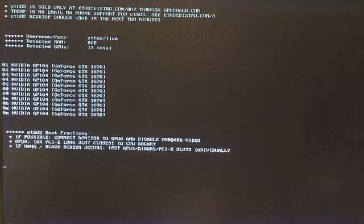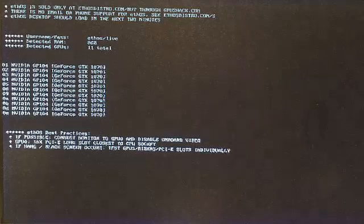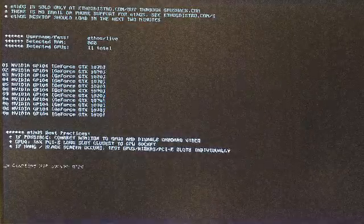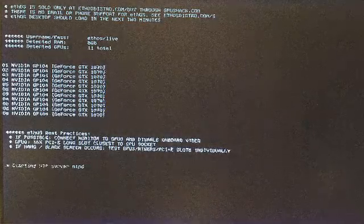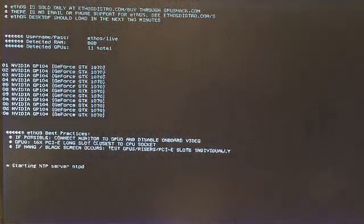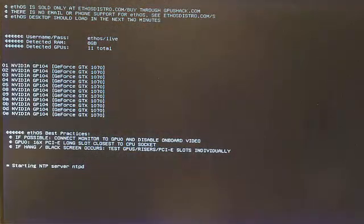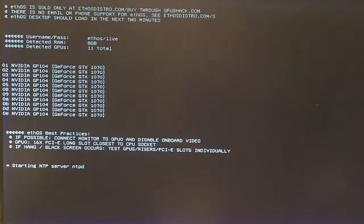You can see that my network time protocol server is now starting and connecting to the internet to set the time of my mining rig.